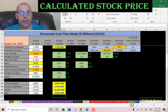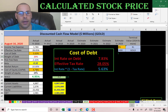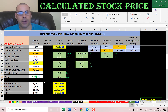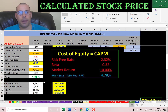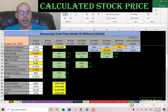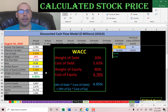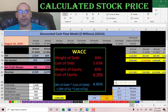Looking at the capital structure: cost of debt is 5.6% and they are 20% debt. Cost of equity is 4.8% and they are 80% equity. The WACC is 5%, which is a blend of the cost of debt and cost of equity, and that's the discount rate we're going to apply to the future cash flows.